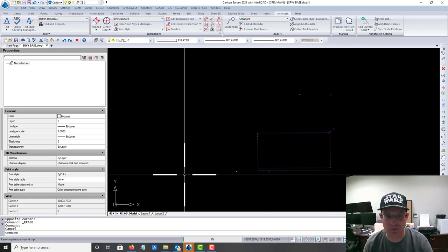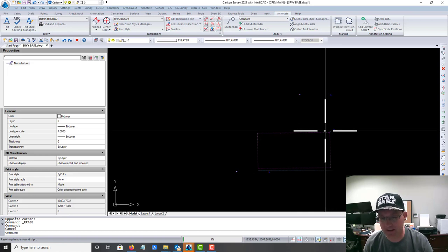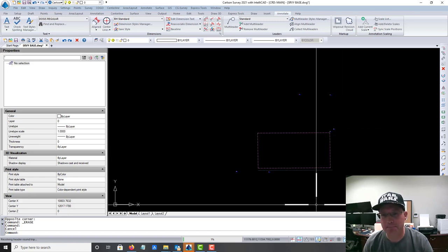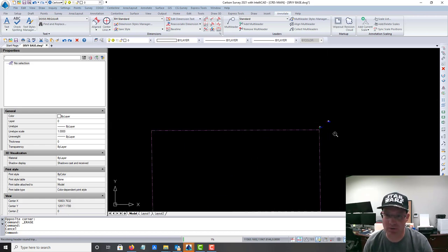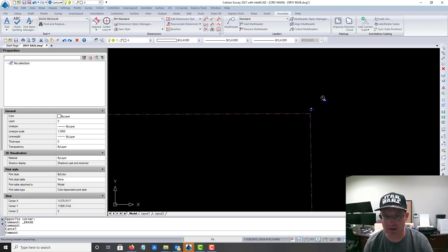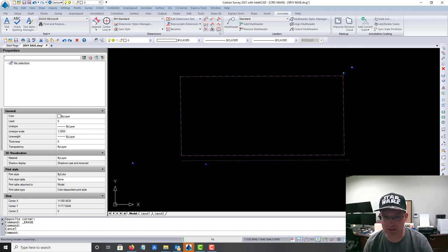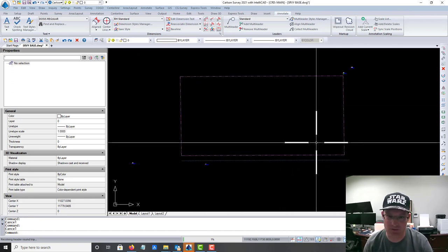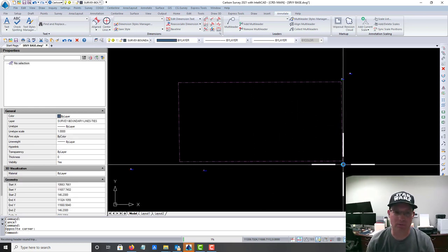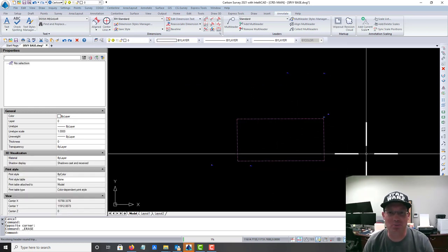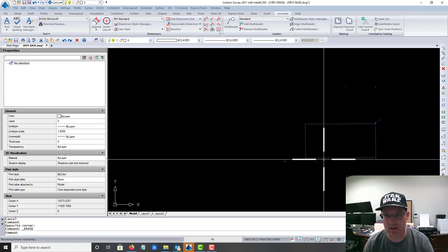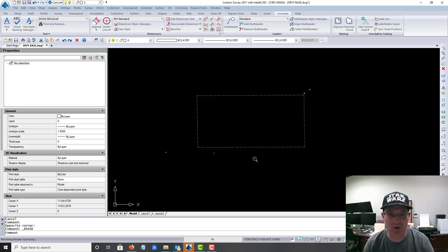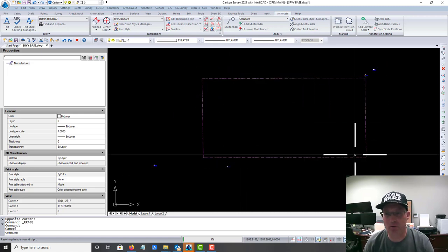They've actually done some work to the north here, so these two points are points that we tied back in. I think I might be missing a control point down here, but I'm not going to worry about that for this video. Now we're ready to start the base drawing. I have my primary control and I have my line work for my resolved boundary on just the subject parcel.